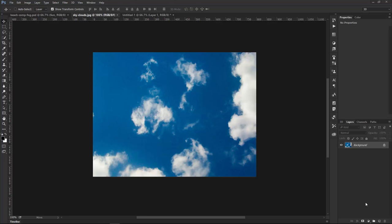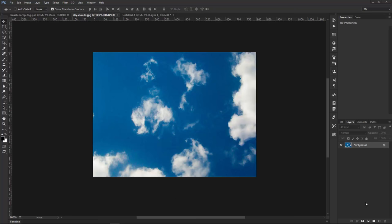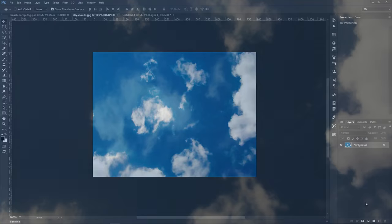Welcome back to another very exciting tutorial here at the Photoshop Training Channel dot com. My name is Jesus Ramirez, and you can find me on Instagram at jrfromptc. In this video, I'm going to show you how you can create brush presets by using elements from photographs.